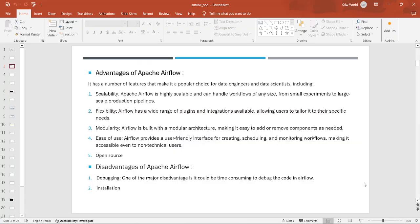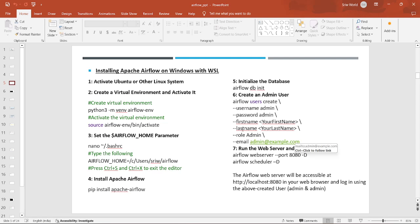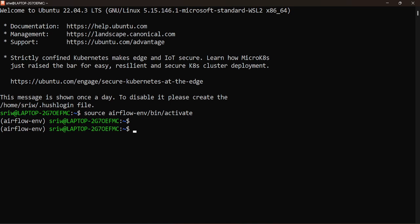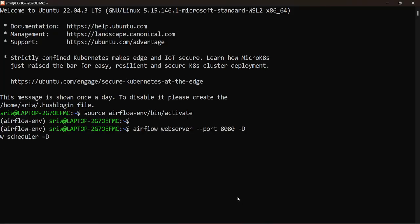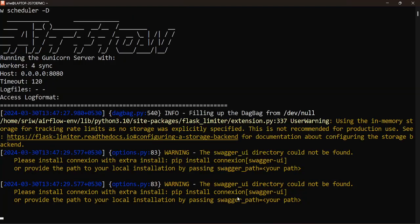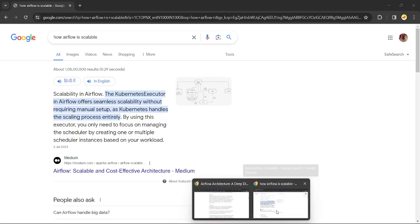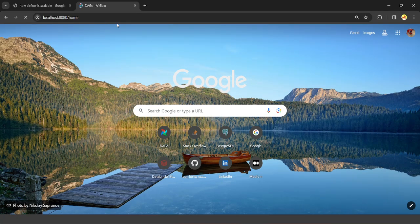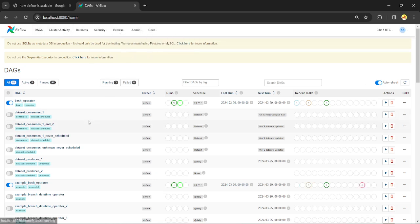Now let's see how the Airflow UI basically looks like — later we will see how to install Airflow effectively. Here you can see the Airflow UI: at the top there are tabs for DAGs, Cluster Activity, Datasets, Security, Browse, Admin, and Docs, and below you can see all the DAGs listed.